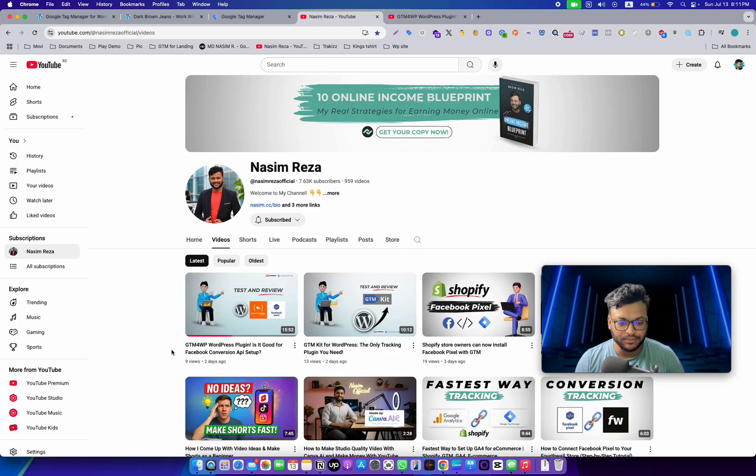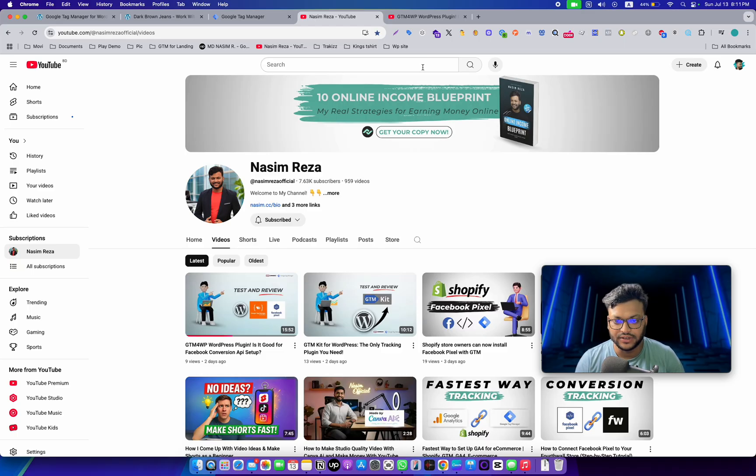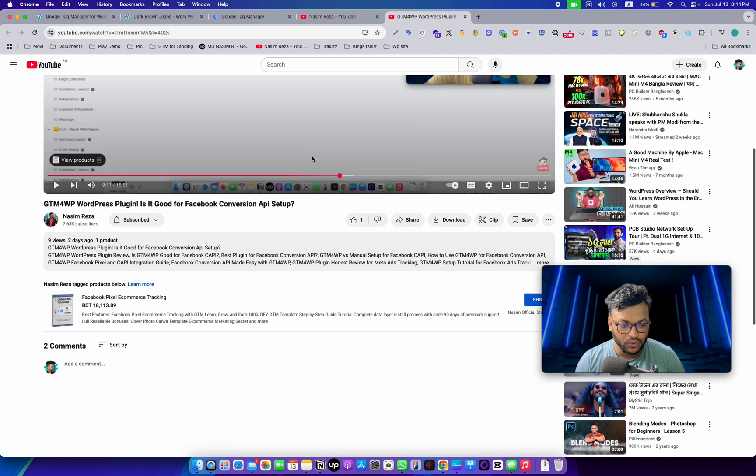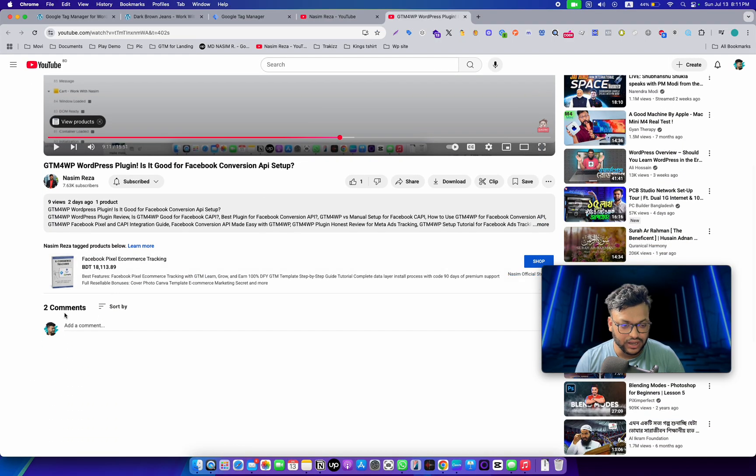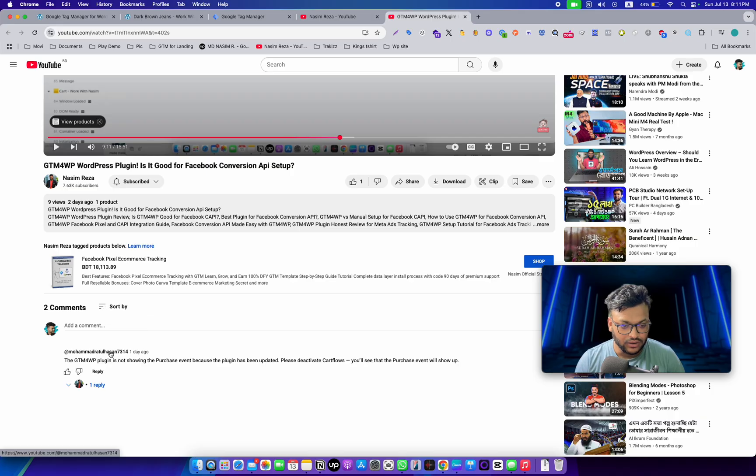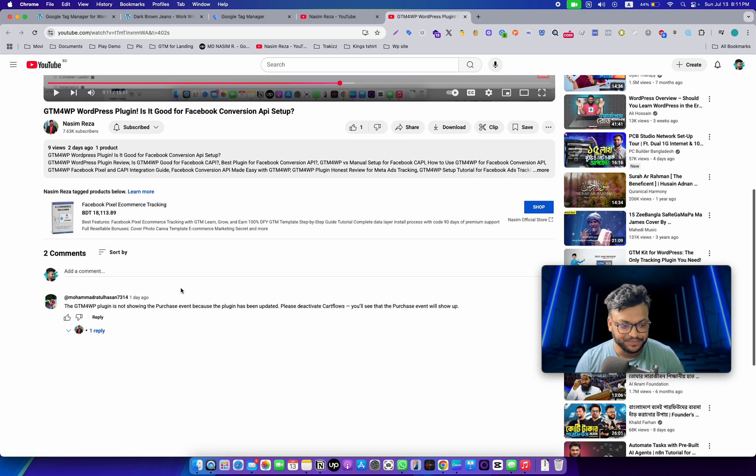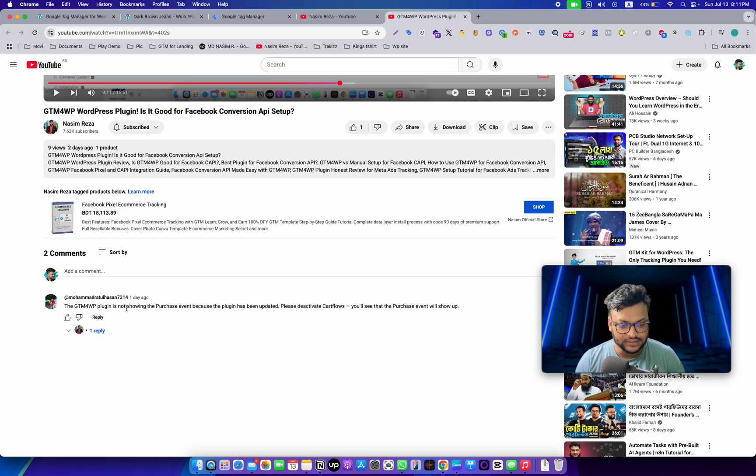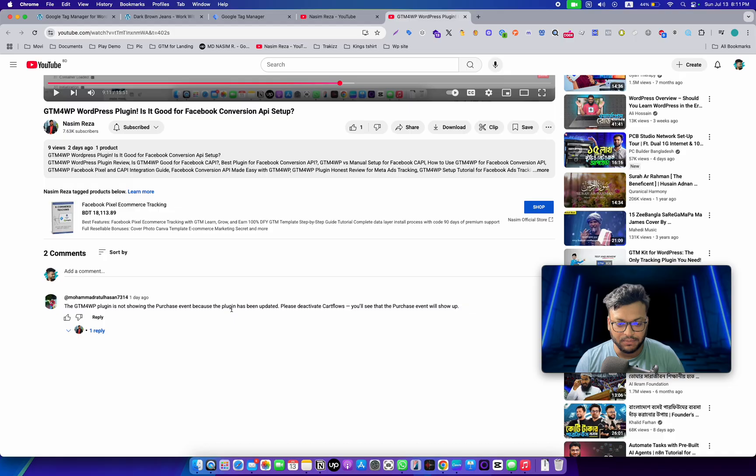When I posted that video on my YouTube channel, one guy commented with the solution. The GTM for WP plugin is now not showing the purchase event because the plugin has been updated. He said to deactivate cache flow and I will see the purchase event.